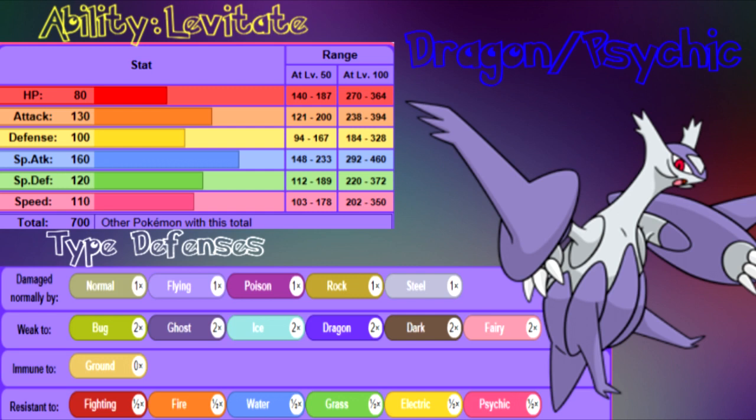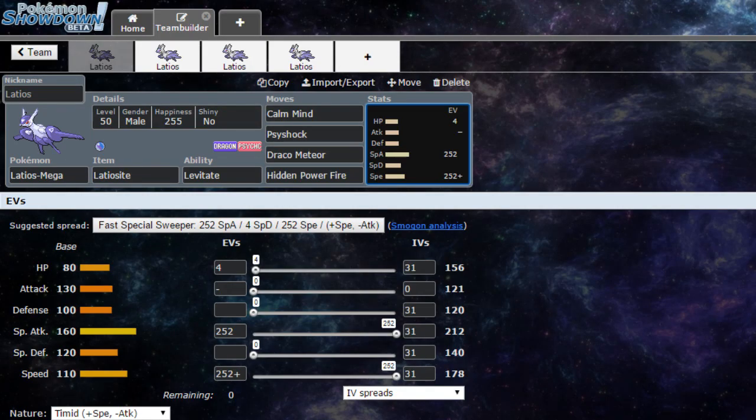Let's go ahead and look at Latios' type defenses. Latios is going to be weak to Bug, Ghost, Ice, Dragon, Dark, and Fairy. Immune to Ground unless Pokemon with Mold Breaker ability. Resistant to Fighting, Fire, Water, Grass, Electric, and Psychic. Everything else is going to be normal damage.